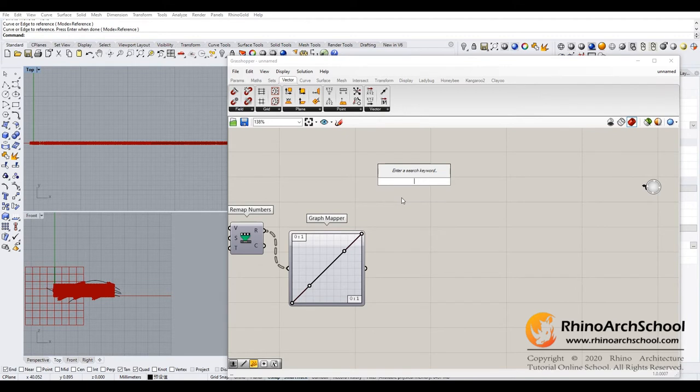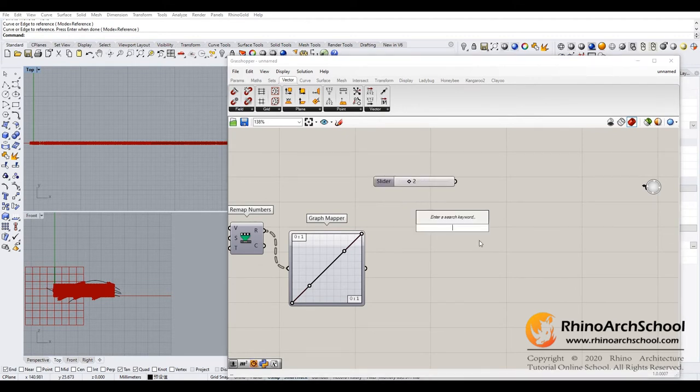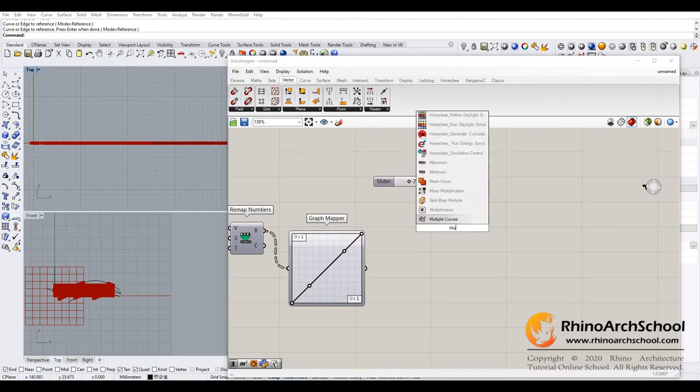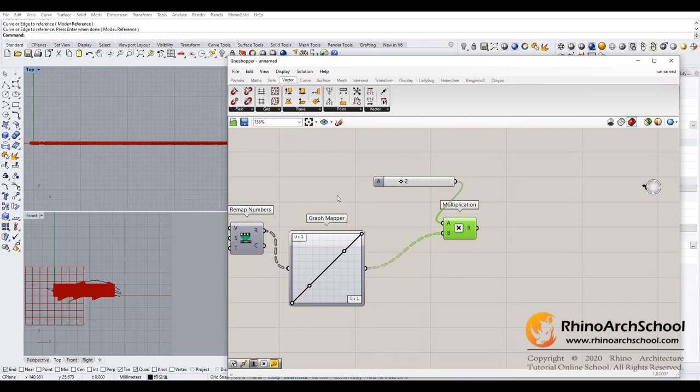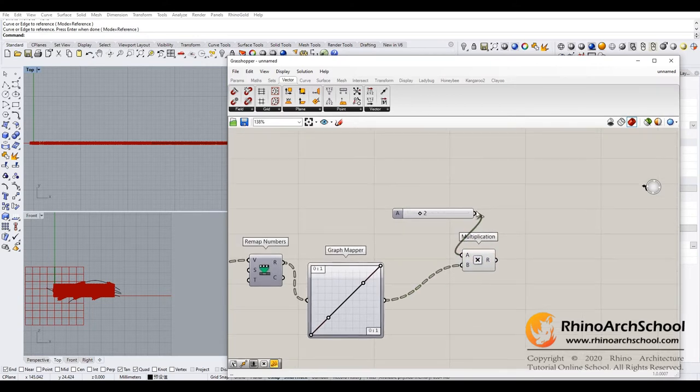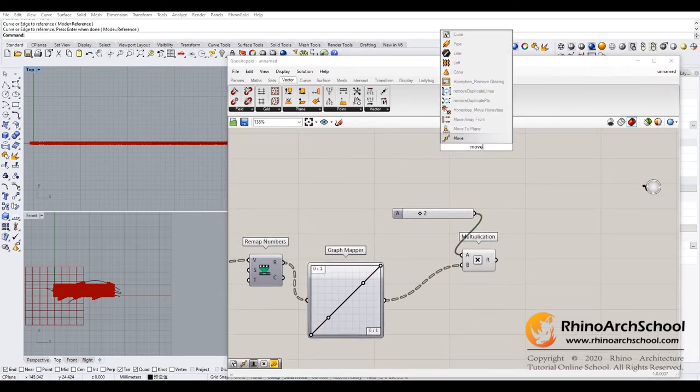Now we need to check the top view. At the meantime, we assume the longest offset distance for each point will be two, two times. And then type move.